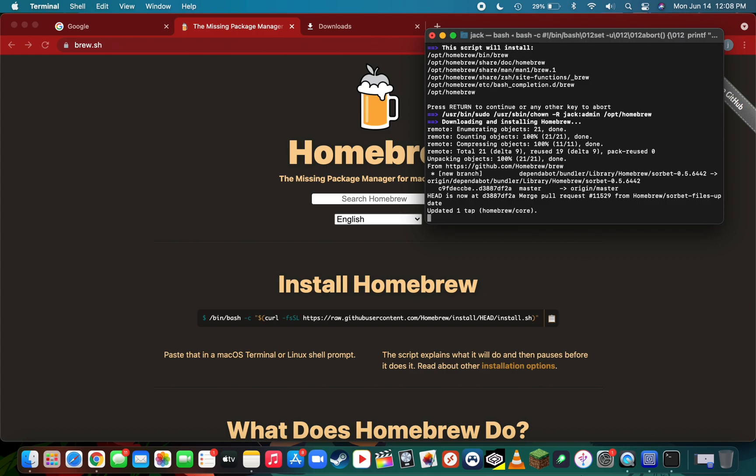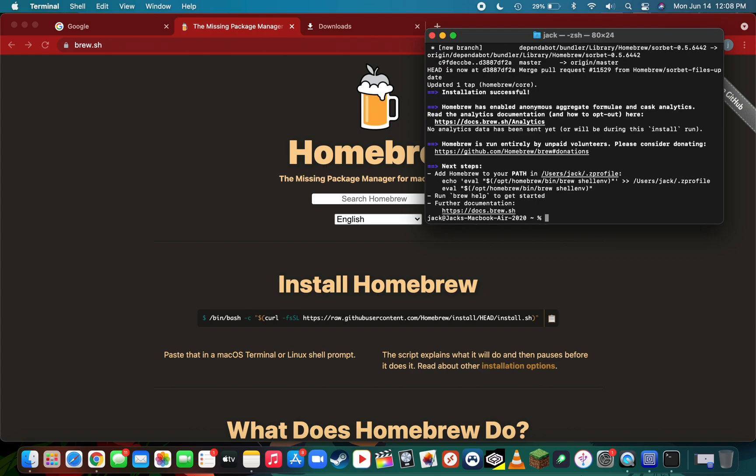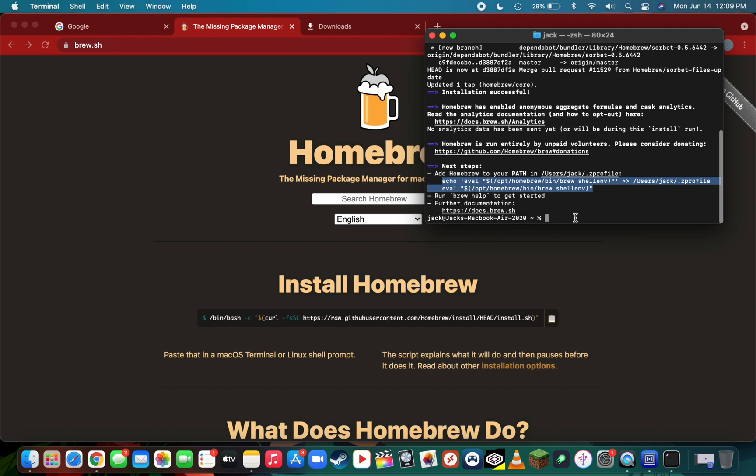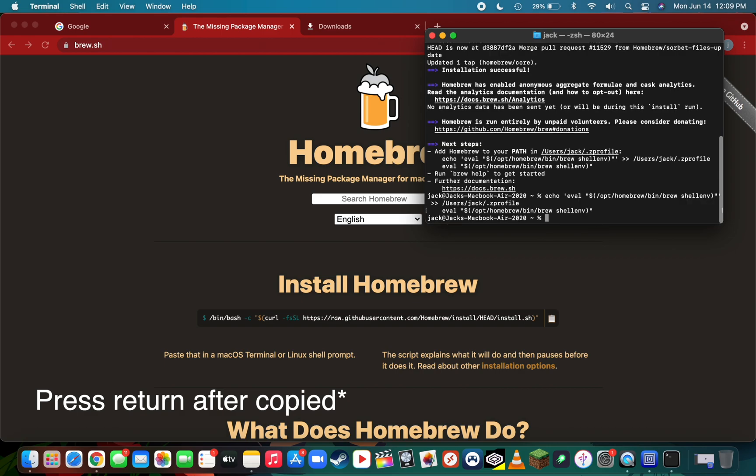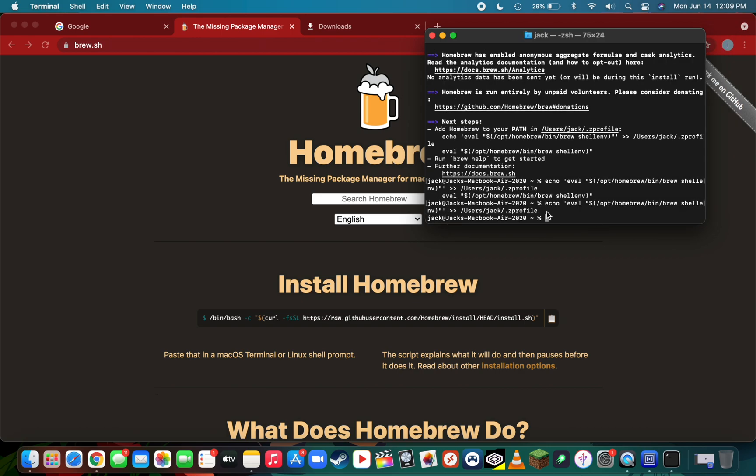If it looks like it's stuck for a moment, don't worry, it's just loading all the files for you. Once it's completed you'll see a percent sign with the cursor mark after it. There is one last step: adding Homebrew to your path. Simply drag from echo all the way over to the last quotation mark and do command C to copy, then paste that after the percent mark. If that command worked correctly, you'll now see another percent mark with a typing symbol after it.